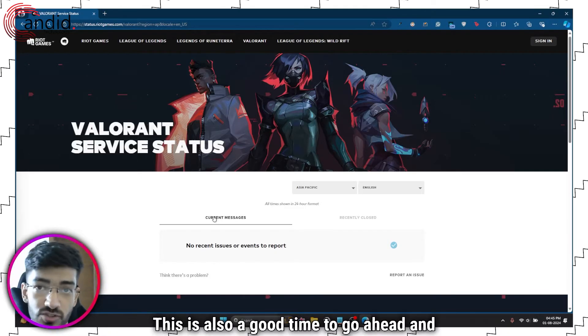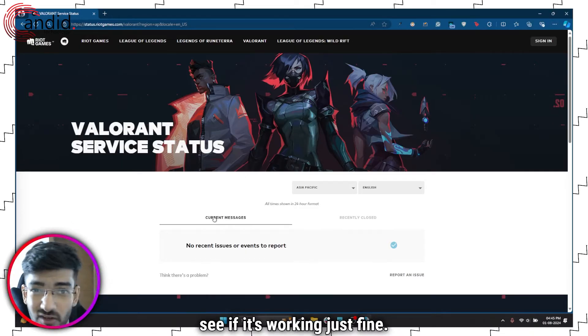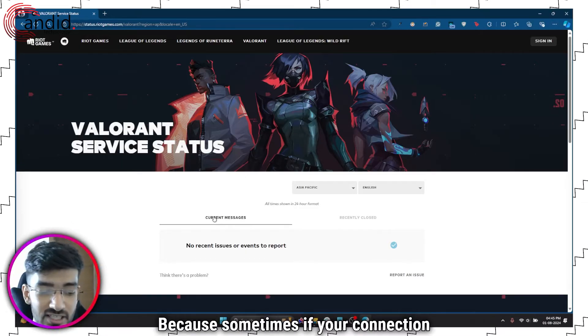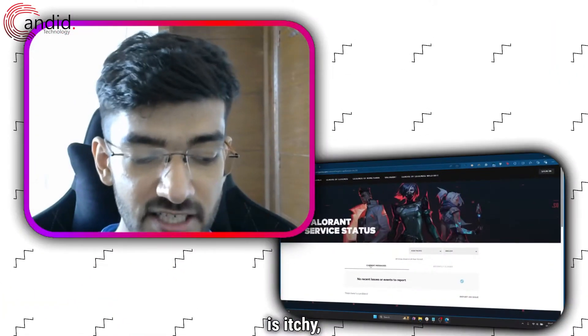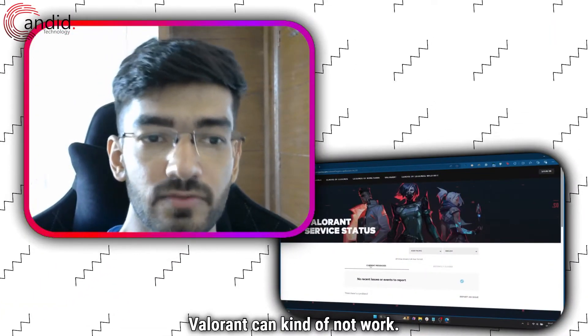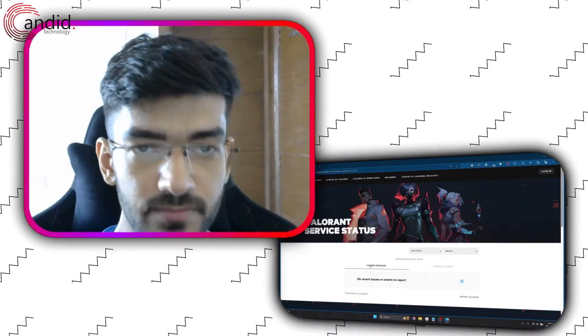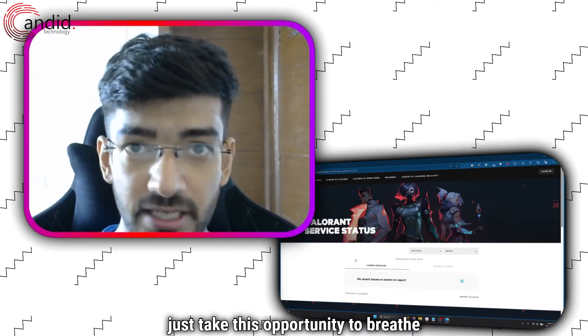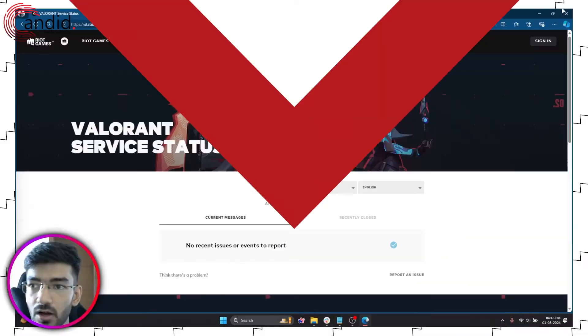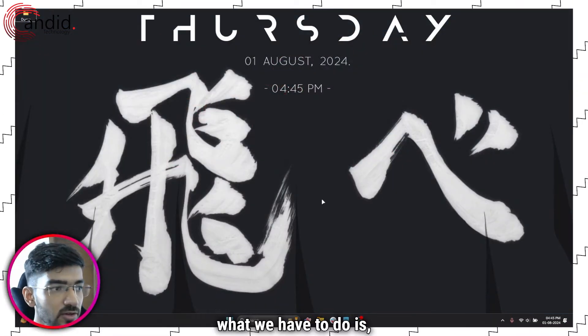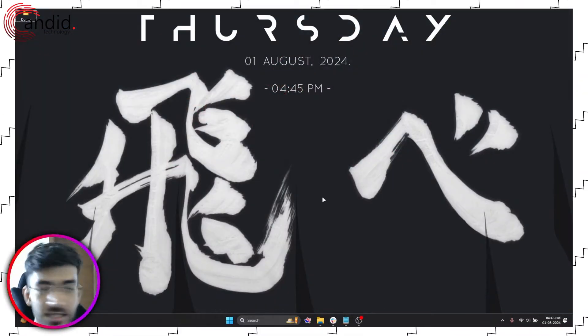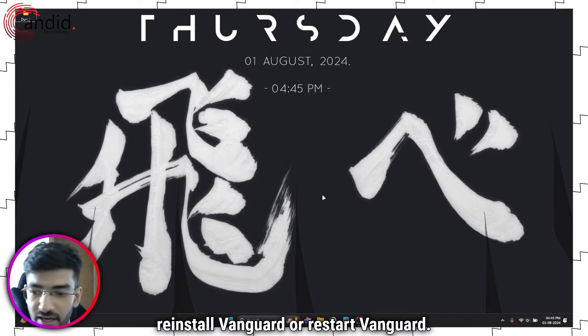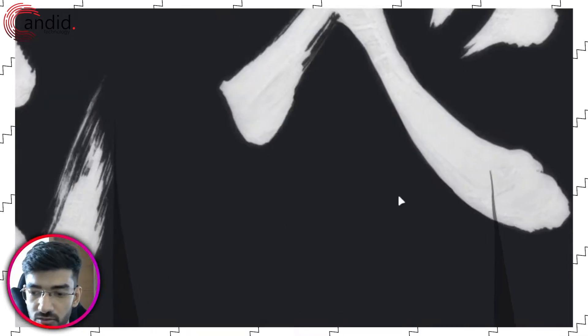This is also a good time to go ahead and check your internet connection to see if it's working just fine because sometimes if your connection is sketchy, Valorant can kind of not work. So just take this opportunity to breathe and check everything. Alright, moving on, what we have to do is reinstall Vanguard or restart Vanguard at least. Now there are two ways you can do this.